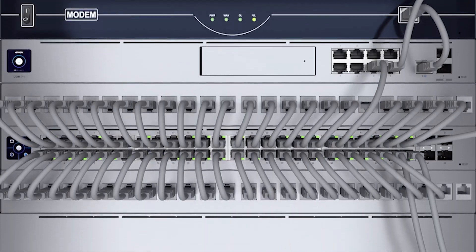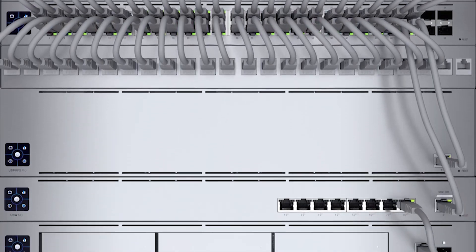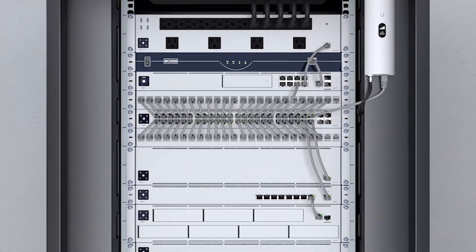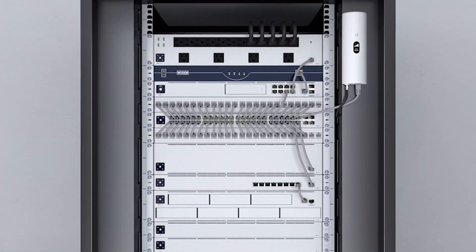With these Unify redundancy and uninterruptible power options, you can rest assured your deployment will remain online when you need it most. Stay tuned, and remember to subscribe for more Unify content in the future.